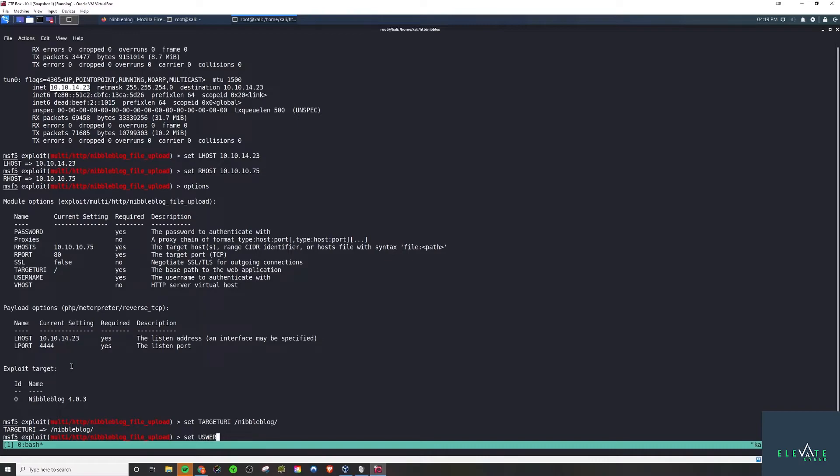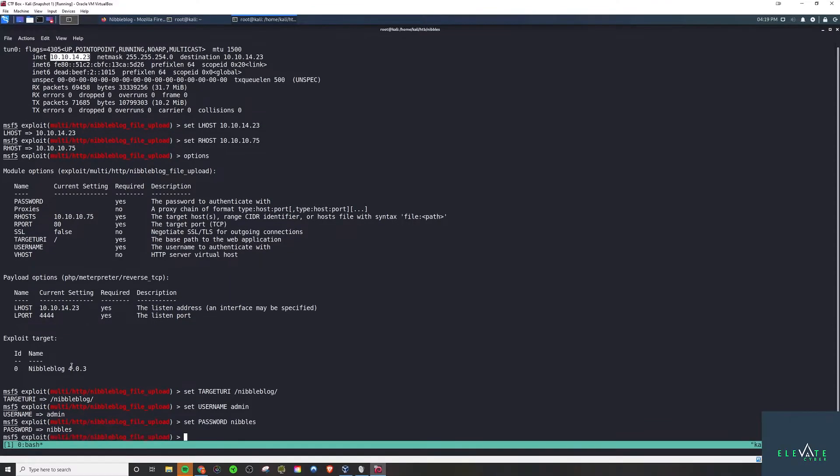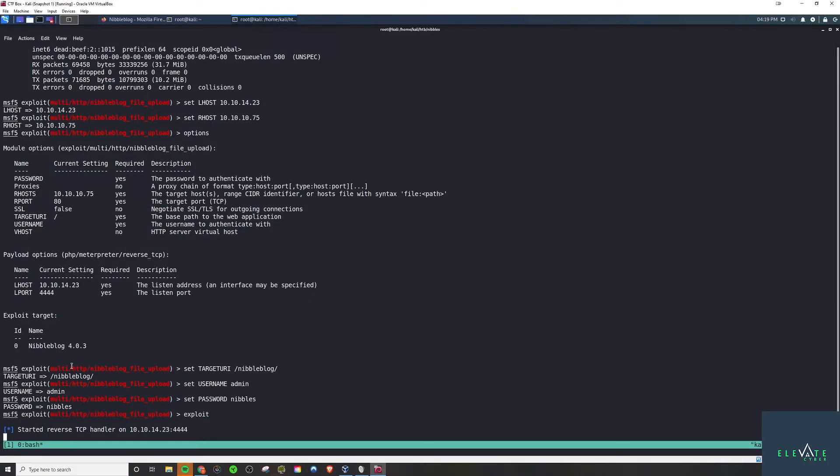And of course we have to pass it the credentials, so username admin and password nibbles. Basically the credentials that we need to log into the nibble blog as admin. And then we can pretty much exploit and it will come back with a shell.